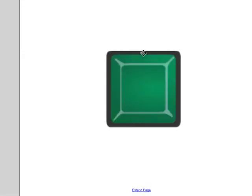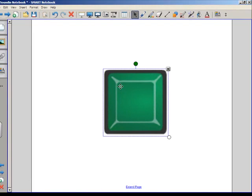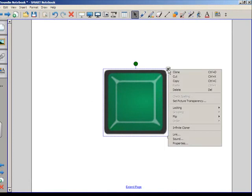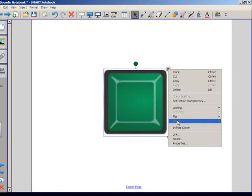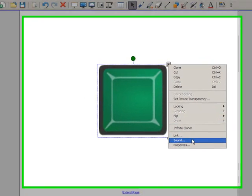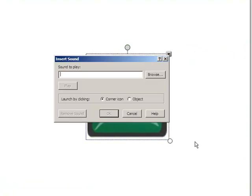I'm going to look at one of these buttons that I pulled from the Lesson Activity Toolkit, the graphics folder. When I select it, I notice I've got that down-pointing arrow. I'm going to click that, because everything you can do to an object can be found in that menu, and I'm going to go down to Sound.